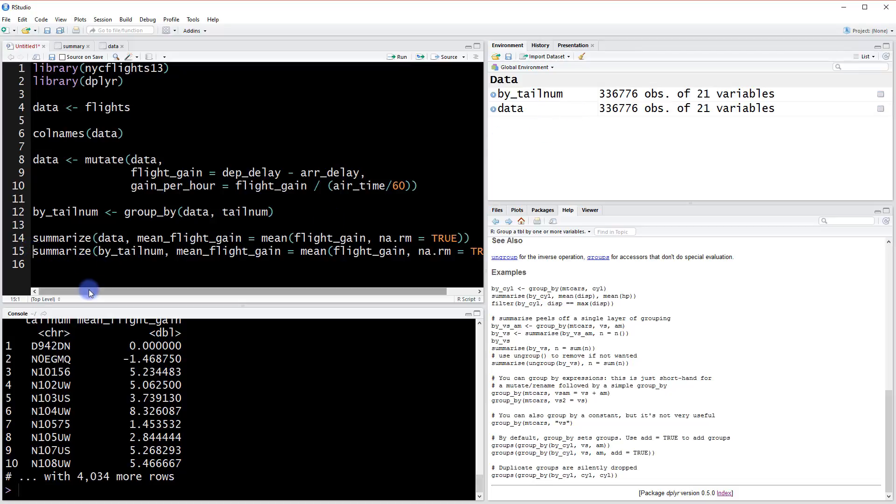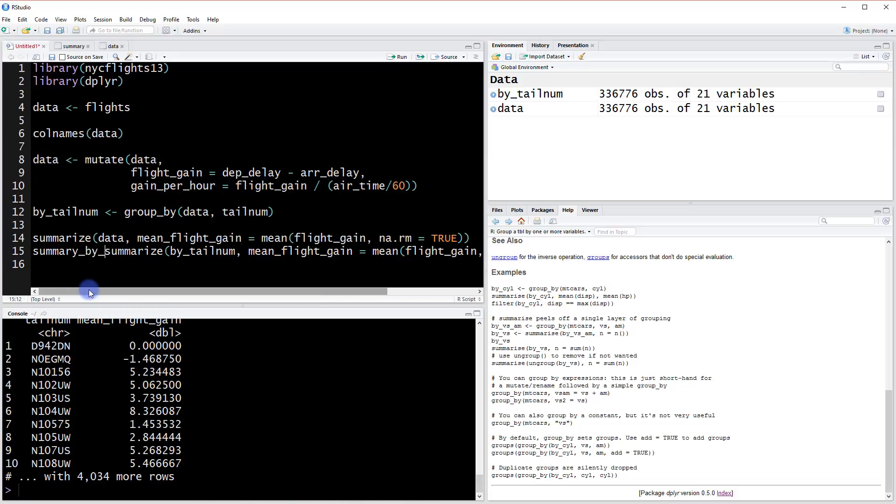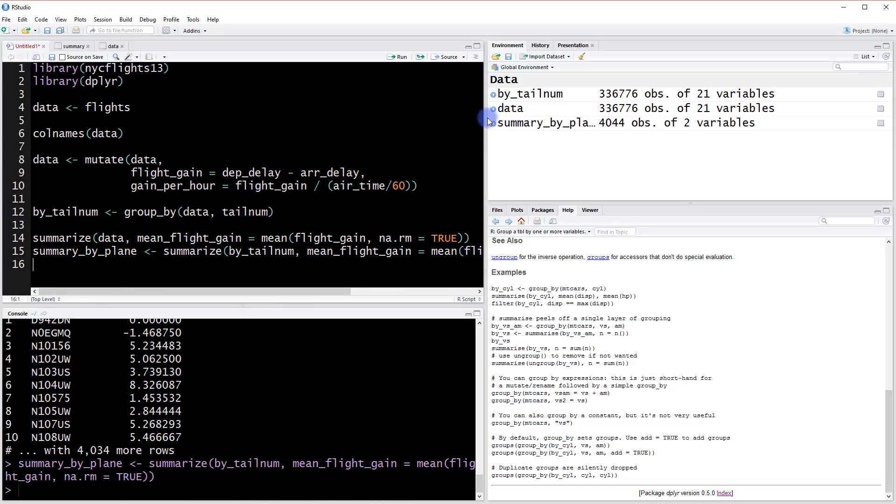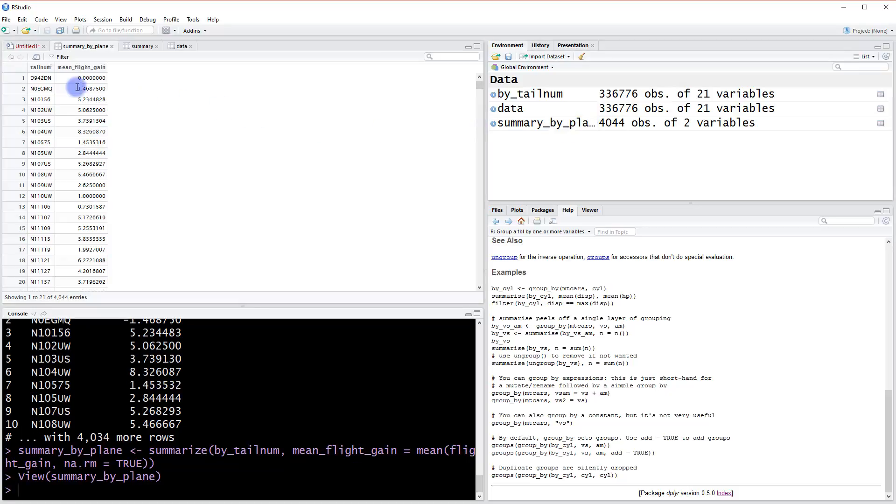We could call it summary_by_plane. When we run this, we create our summary table. If we click into it, we see the summary with the group applied—each plane tail number and the mean flight gain for that tail number.